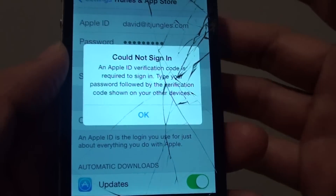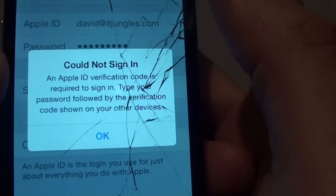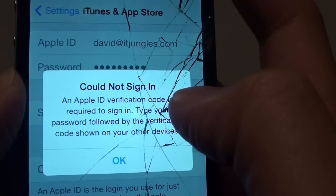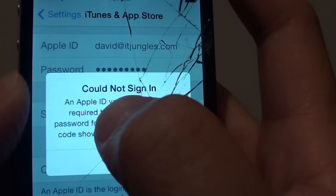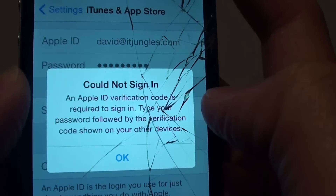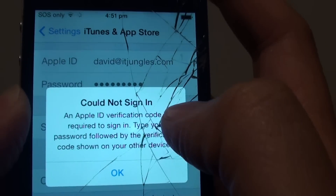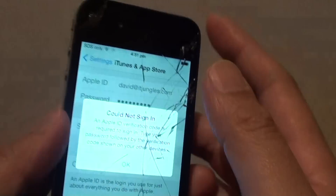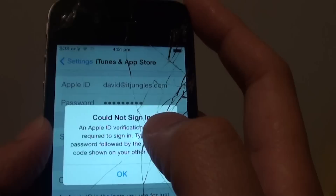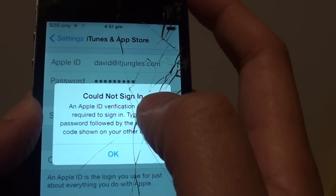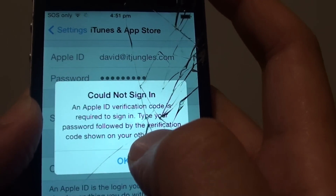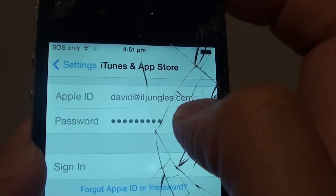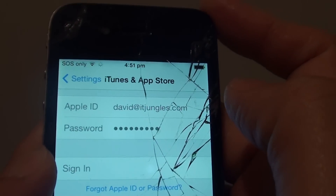In this video, we're going to take a look at how you can fix the problem with the error message 'Could not sign in — an Apple ID verification code is required to sign in' on your old iPhone 4. With this particular iPhone 4, it uses an old iOS system, and the problem is that you did enter the right username and the right password, but you still cannot log in.